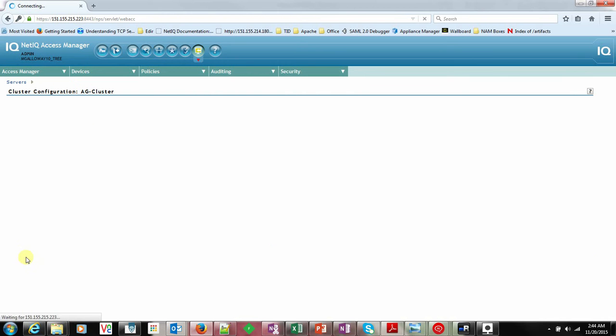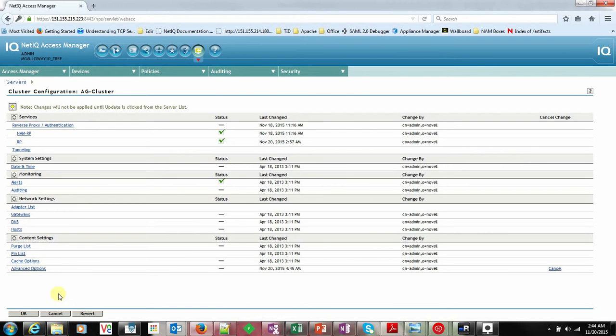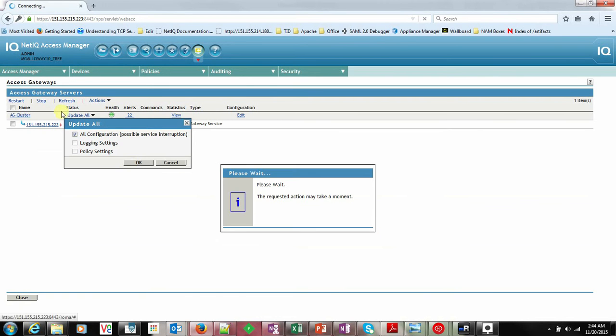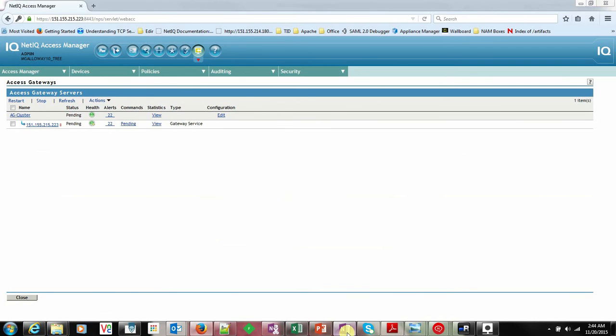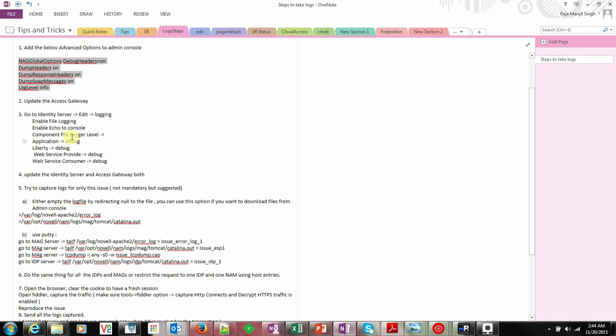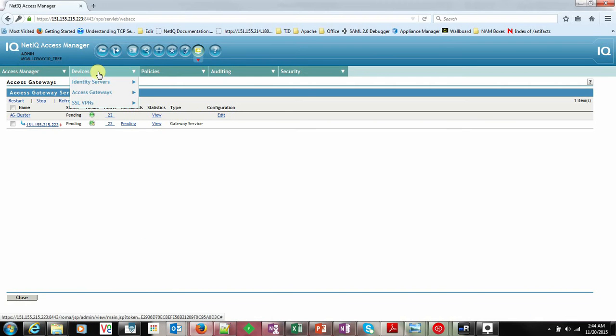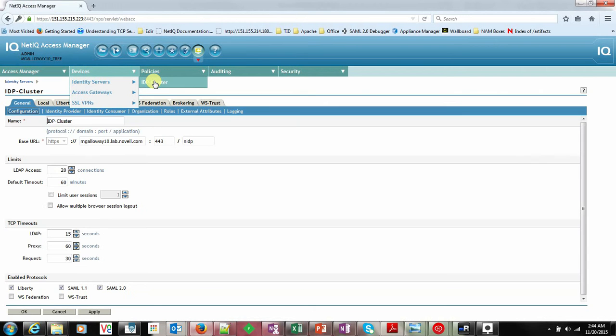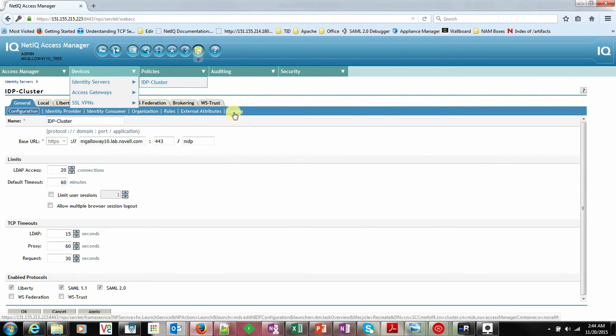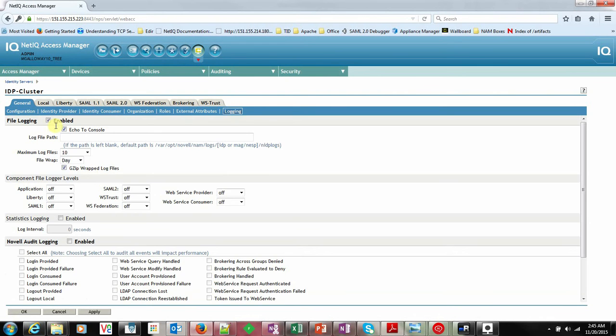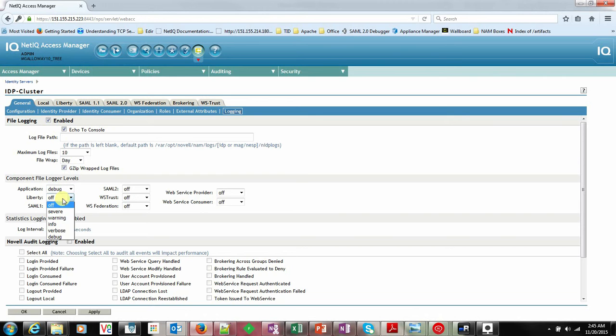Update the Access Gateway. The second step is to set the login option in the Identity Provider. Go to the Identity Server and cluster. These two things should be enabled. This application should always be in Debug, and then based on the scenario, you have to enable one or two of these options.